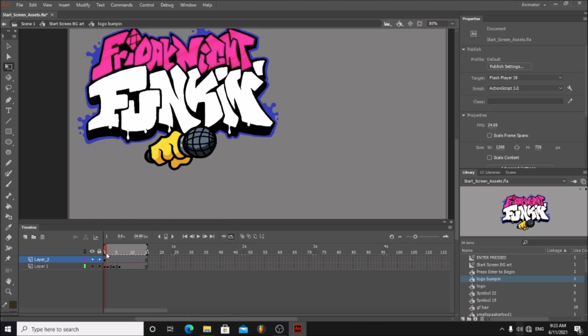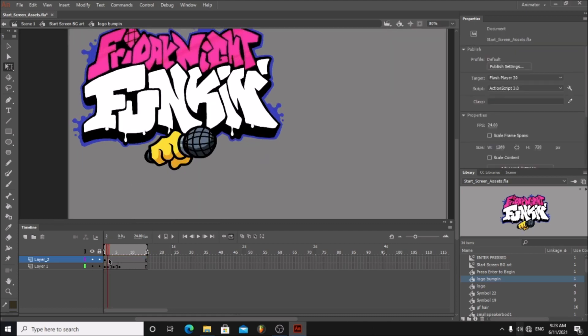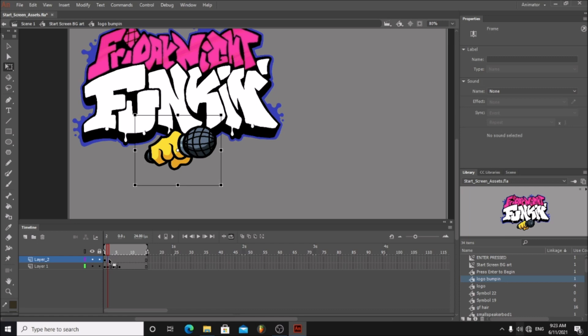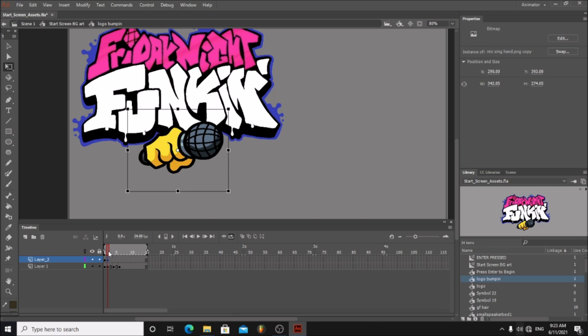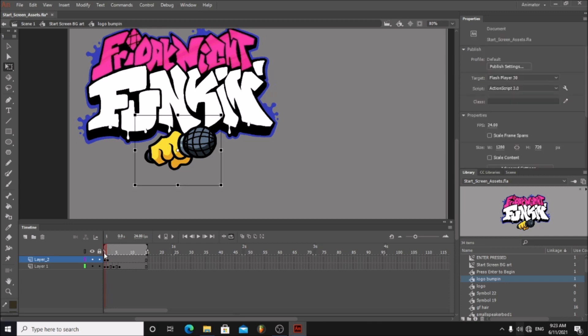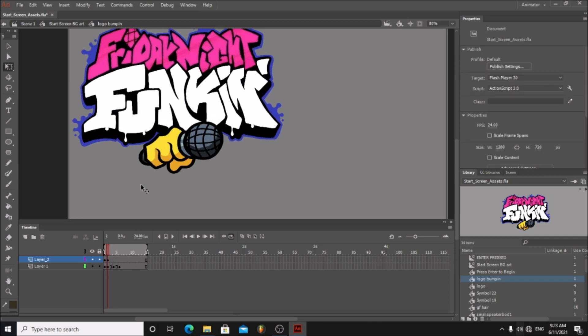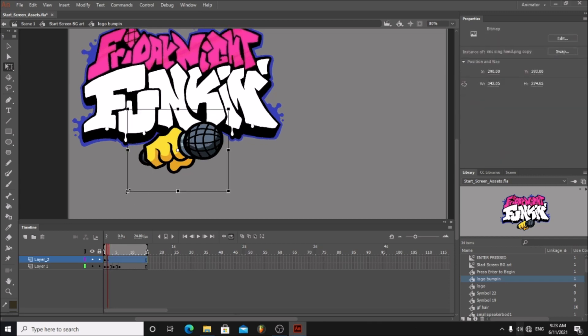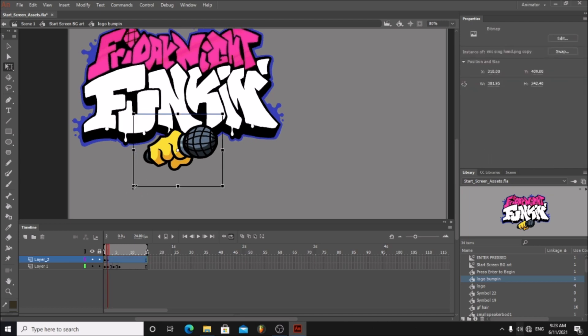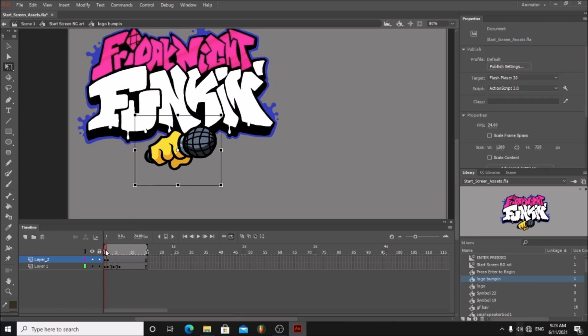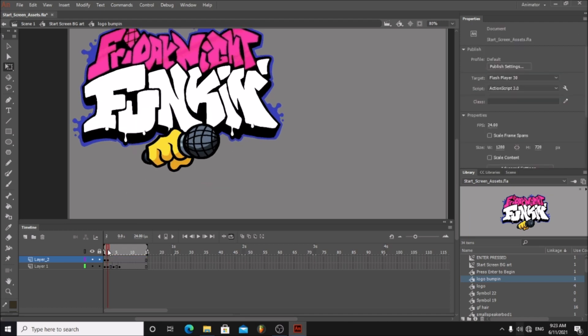Now go to the next frame and hit F6 to cut the frame. Now resize the image to match with the logo. There we go. Now let's do the next frame.